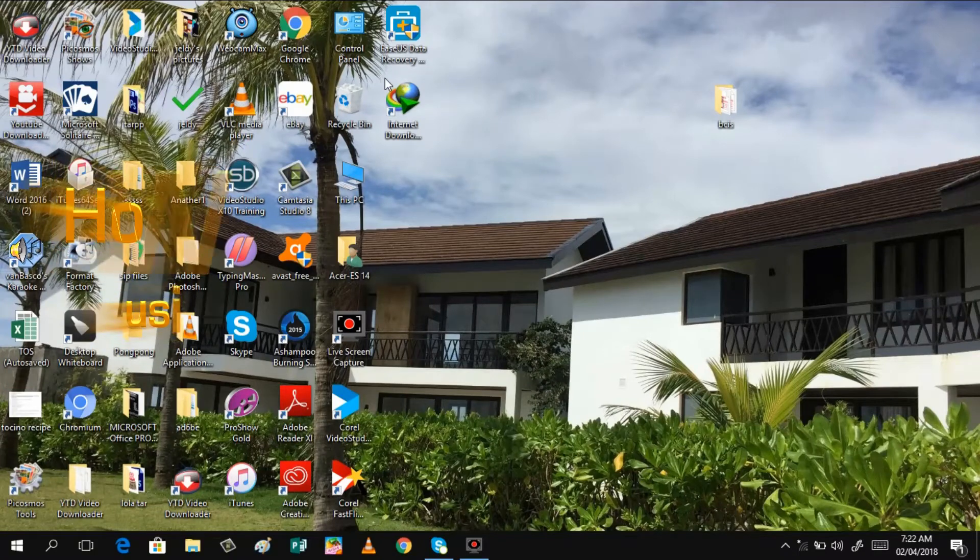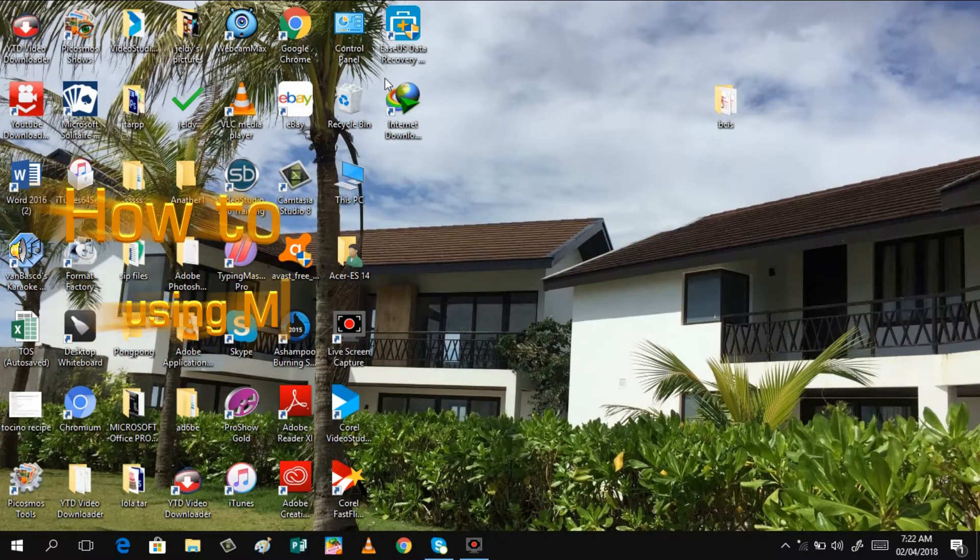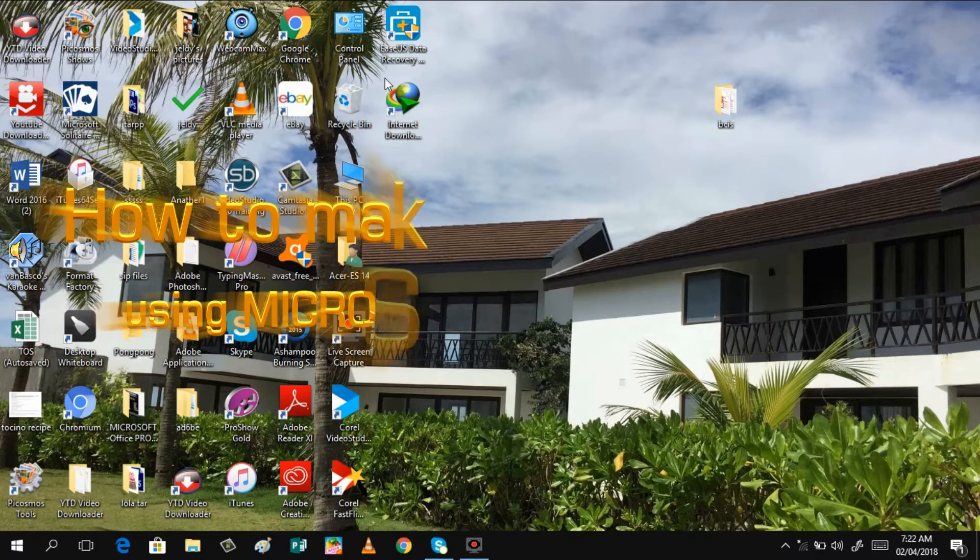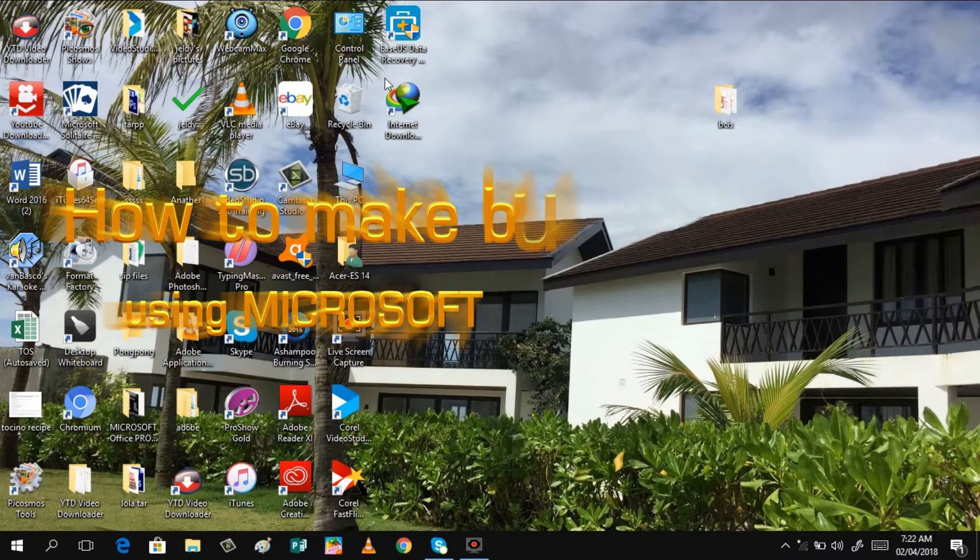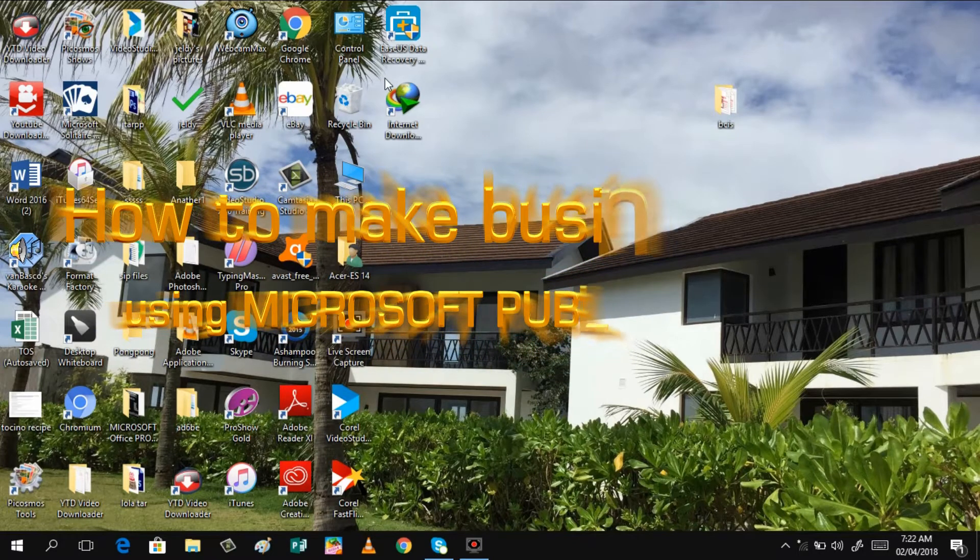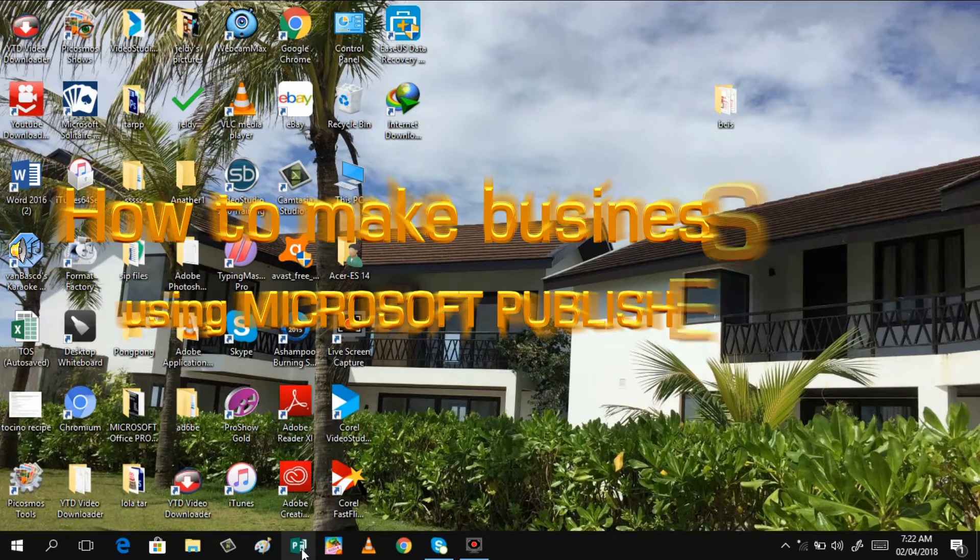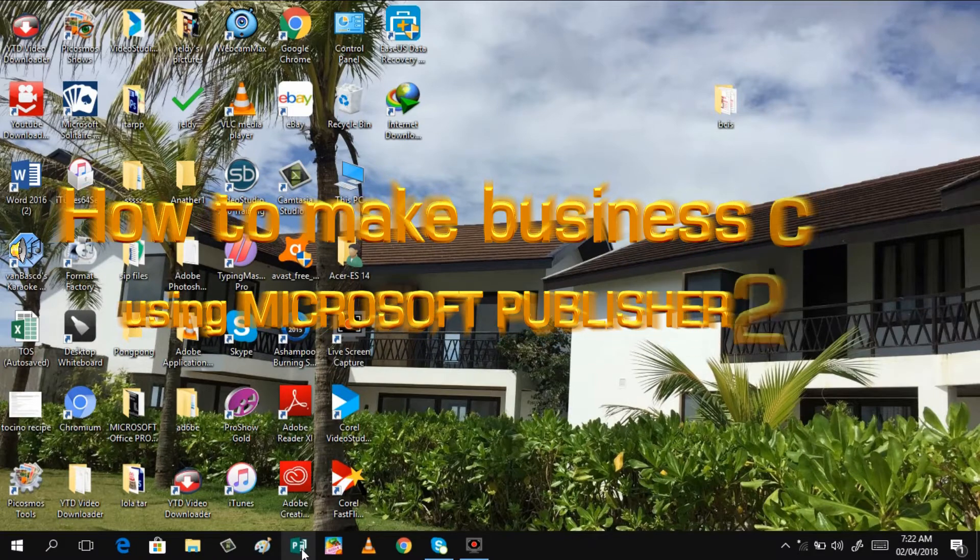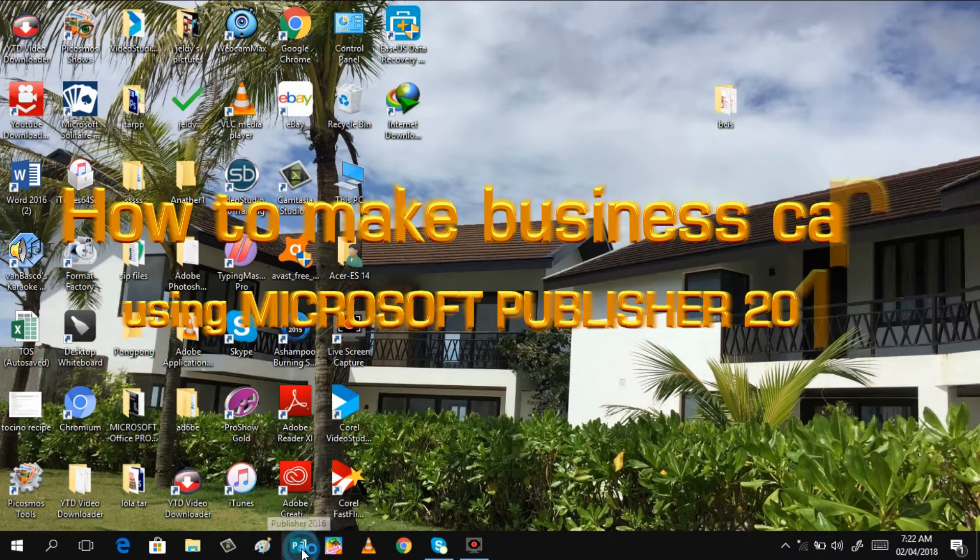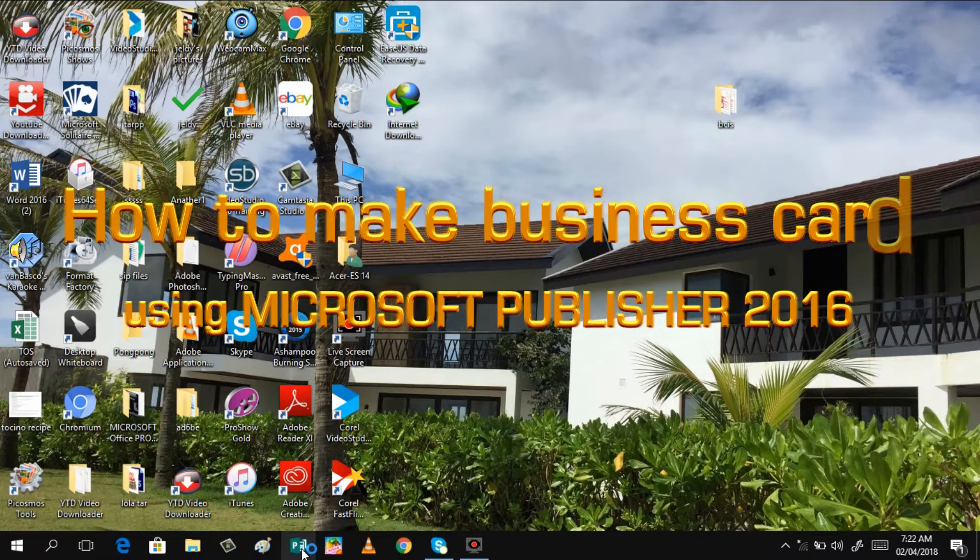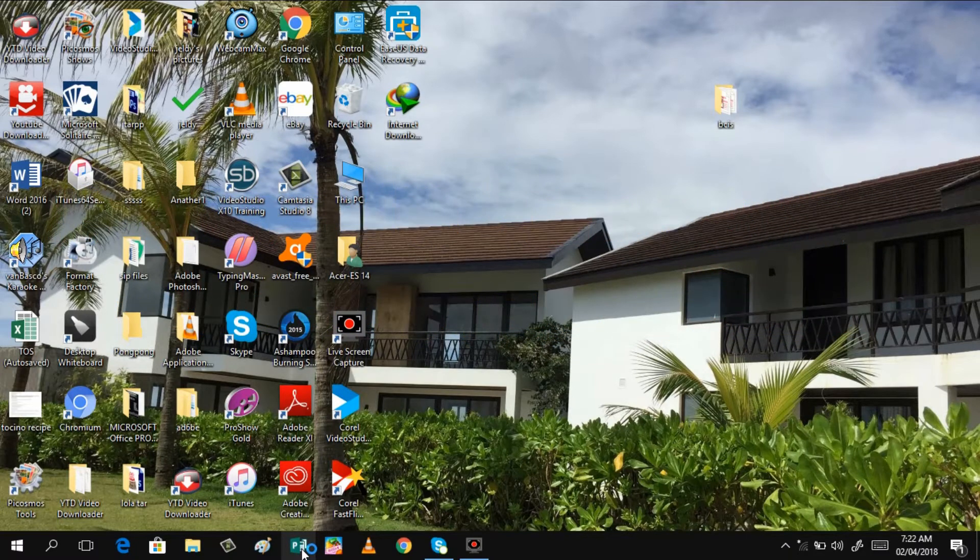Hello my dear viewers, what's up? Welcome to my channel. It's me, Velia Sadulio, a teacher in profession, a specialist in video tutorials. Today I will be teaching you how to make a business card using Microsoft Publisher 2016.